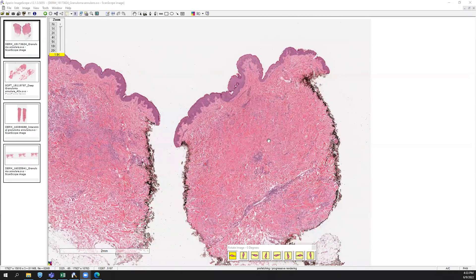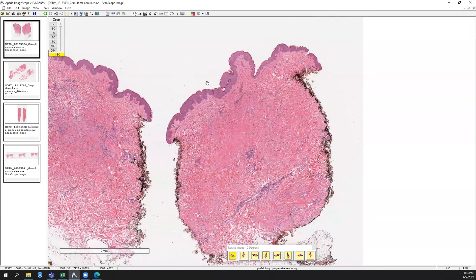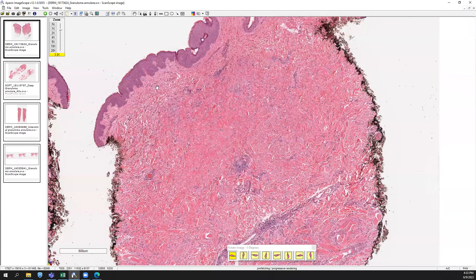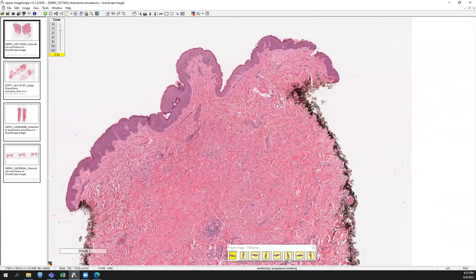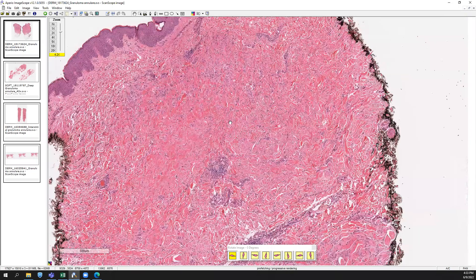We are going to talk about granuloma annulari, and I have a few examples to show you right now. We have a punch biopsy here that's been bisected, and you can see the epidermis looks relatively unremarkable. The action is really in the dermis, where you can see a cell population intercalating between the collagen bundles with maybe a pale cytoplasm behind it.